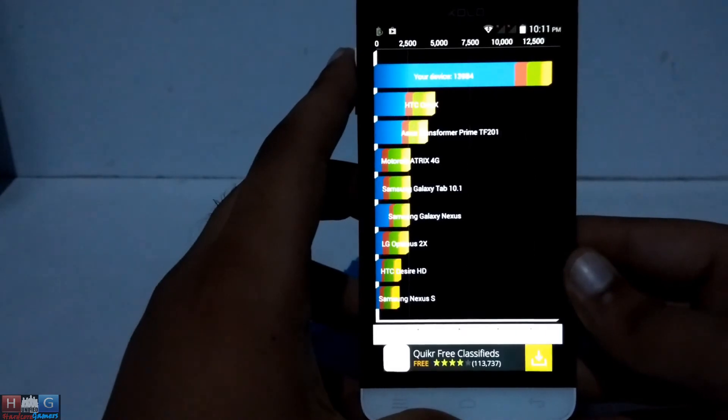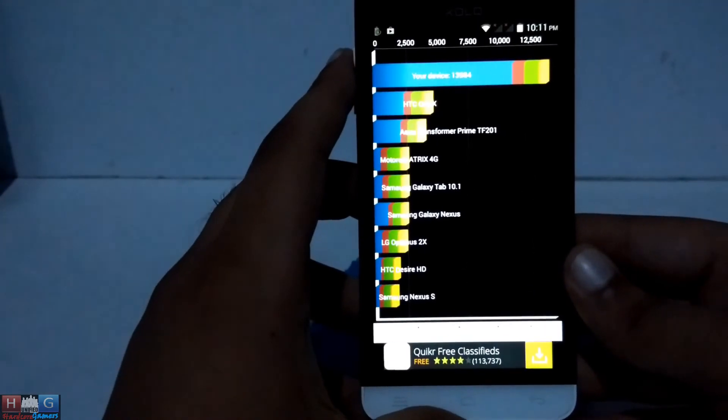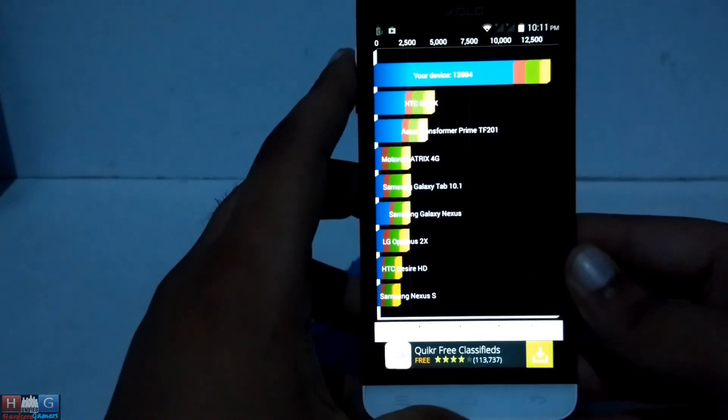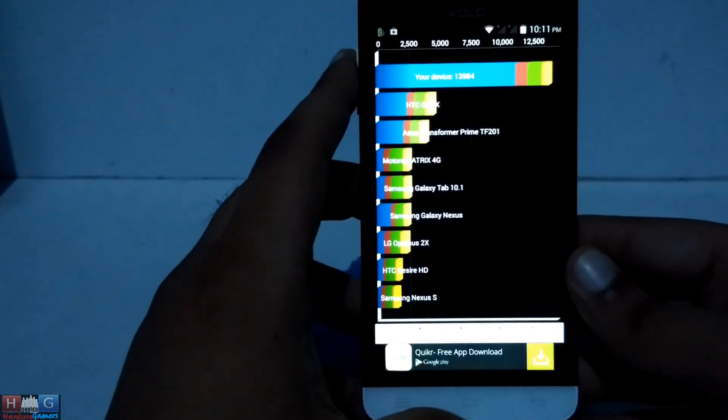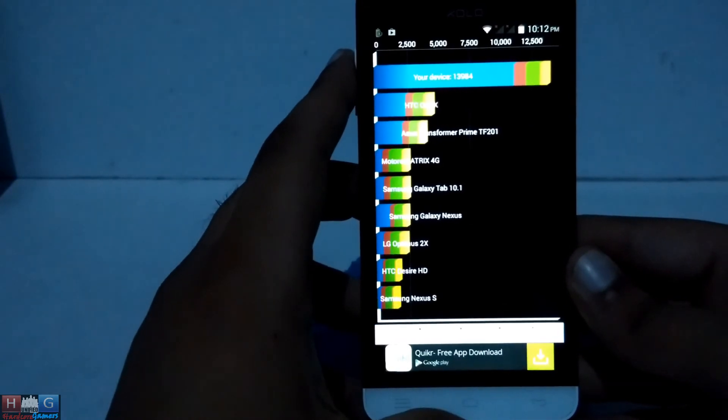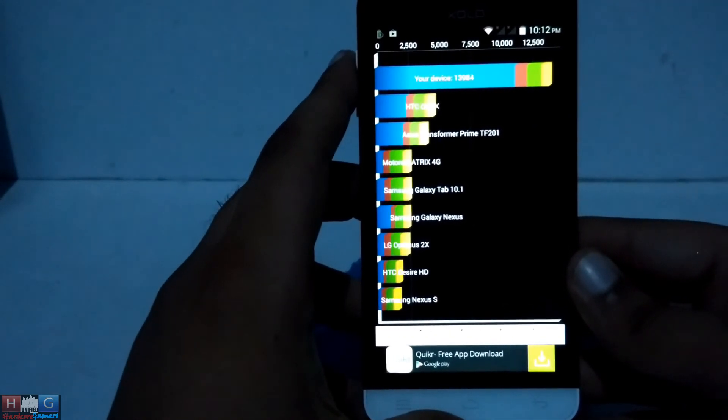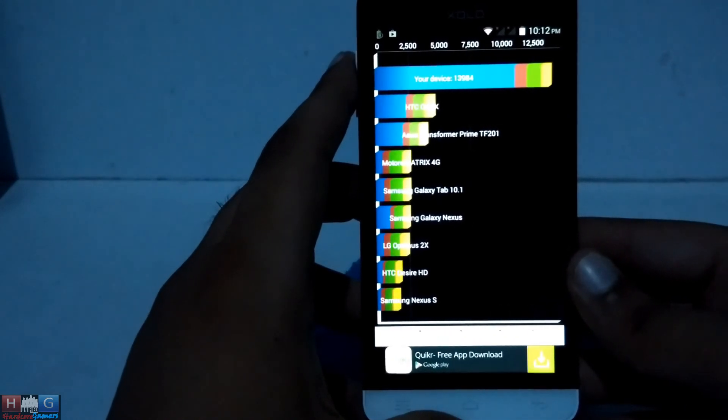Here are the scores. The Zolo 8X scored nearly 14K points in the benchmark, above the HTC One X.